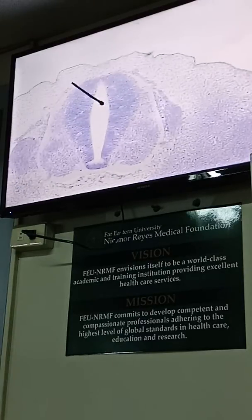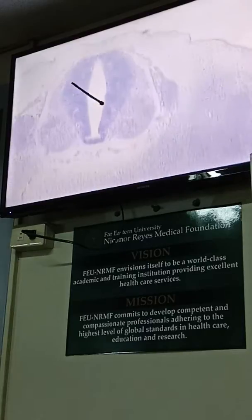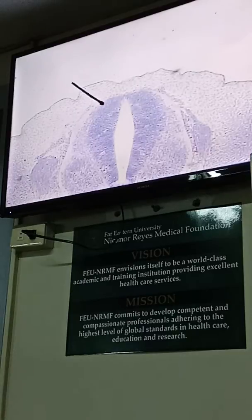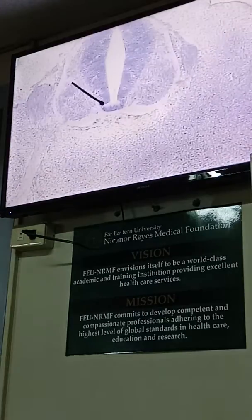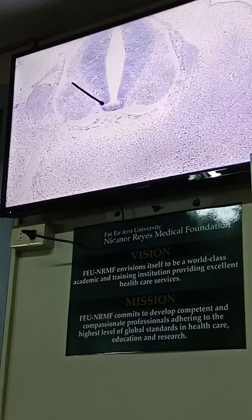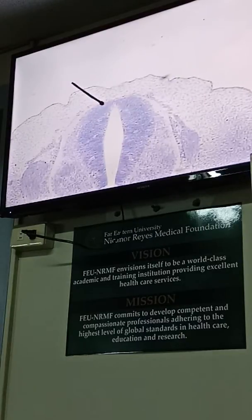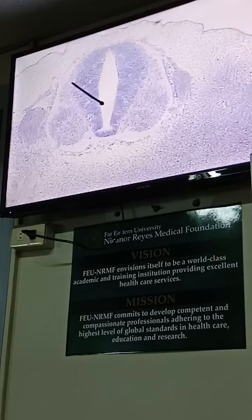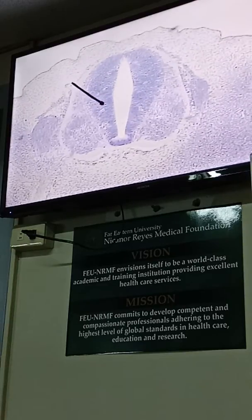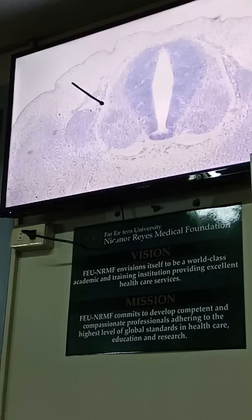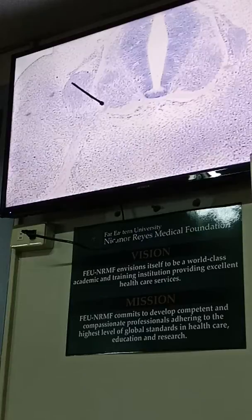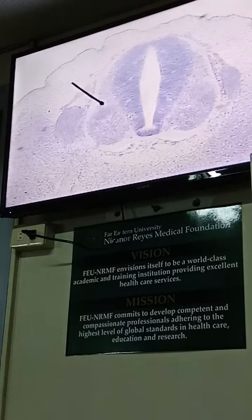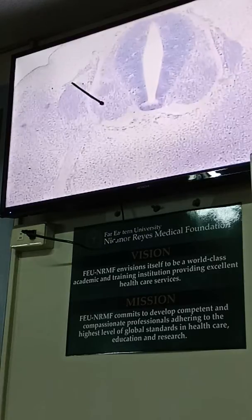We also have here the roof plate — the structure on top — and the floor plate — the structure on the bottom. The function: nerve fibers pass through here, crossing on each side. Additionally, the sulcus limitans is a longitudinal groove that separates the alar from the basal plate.